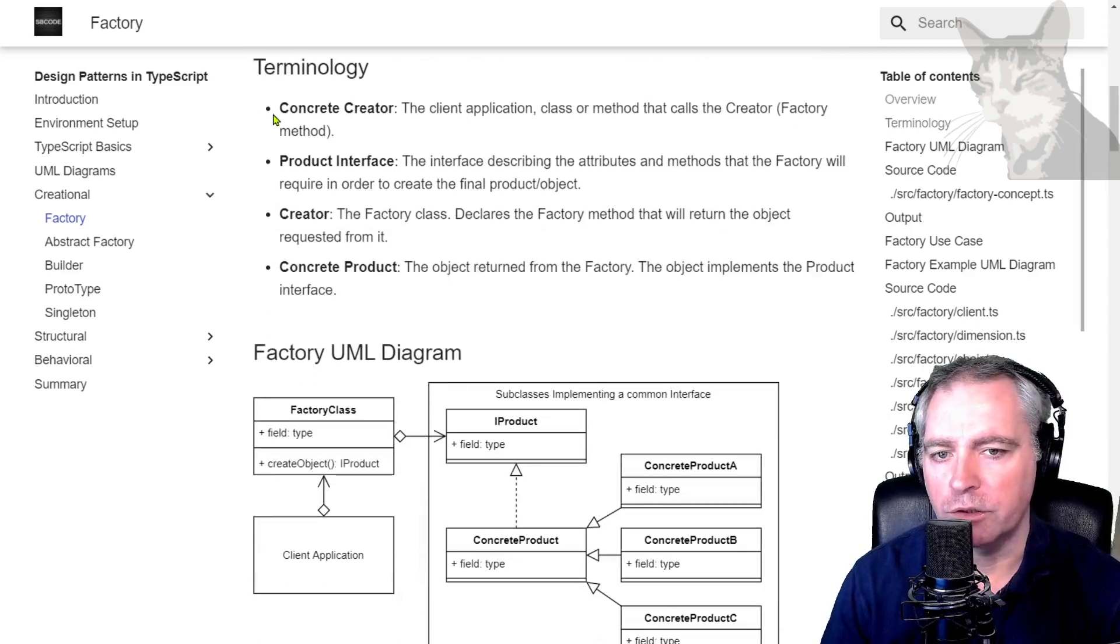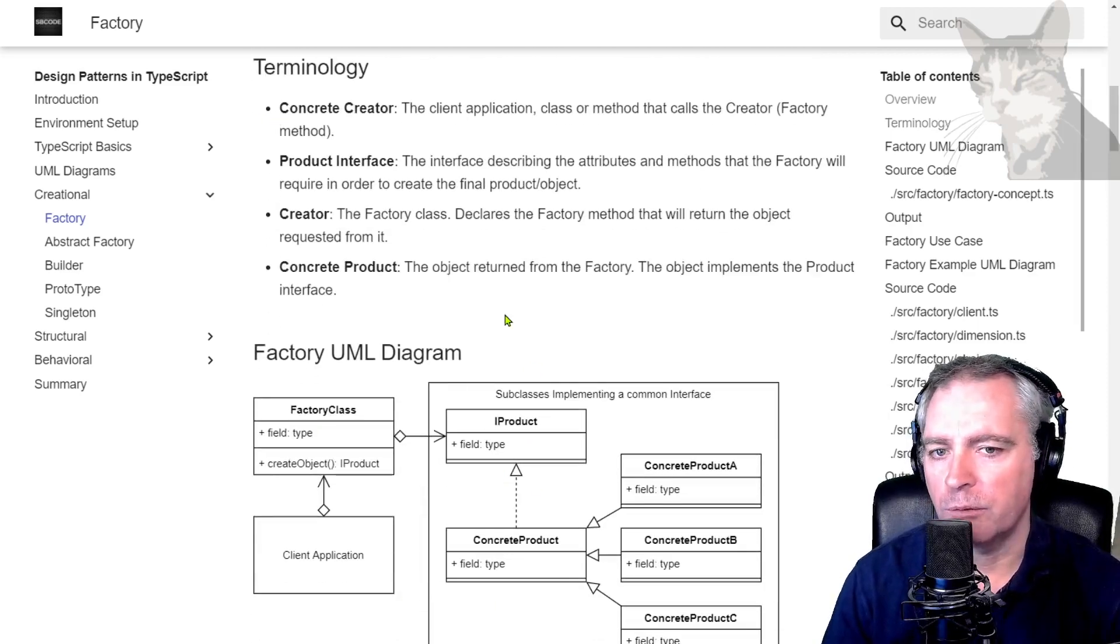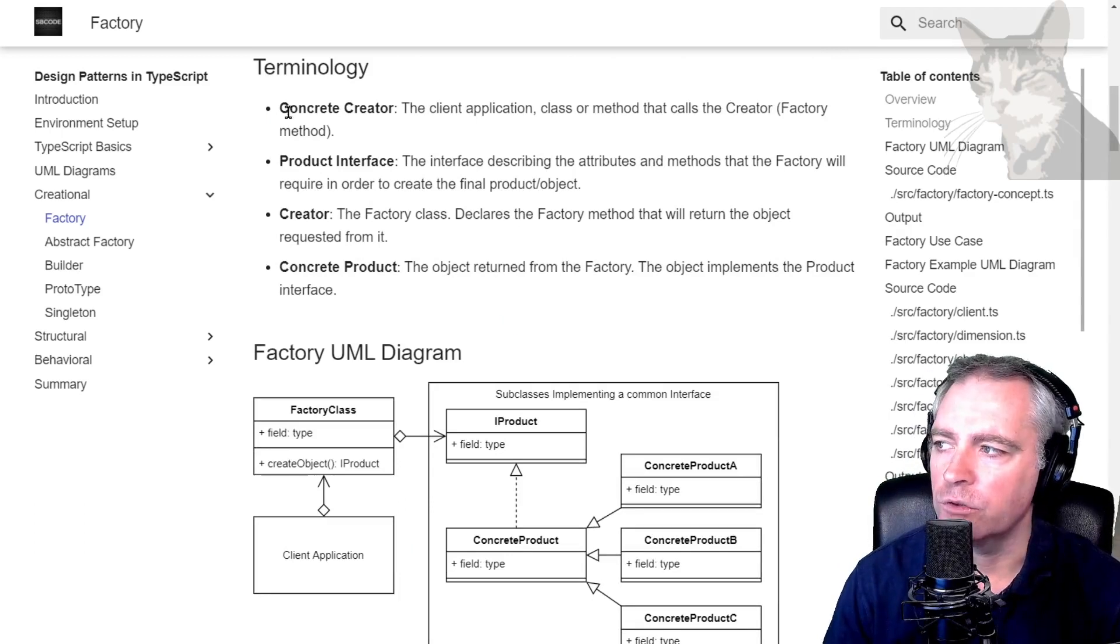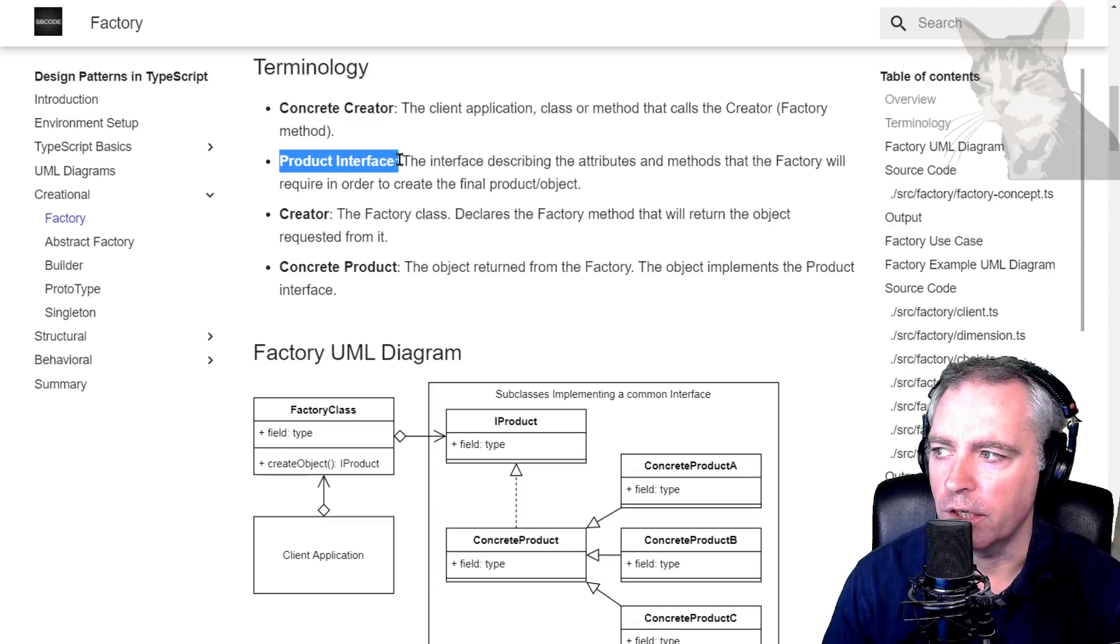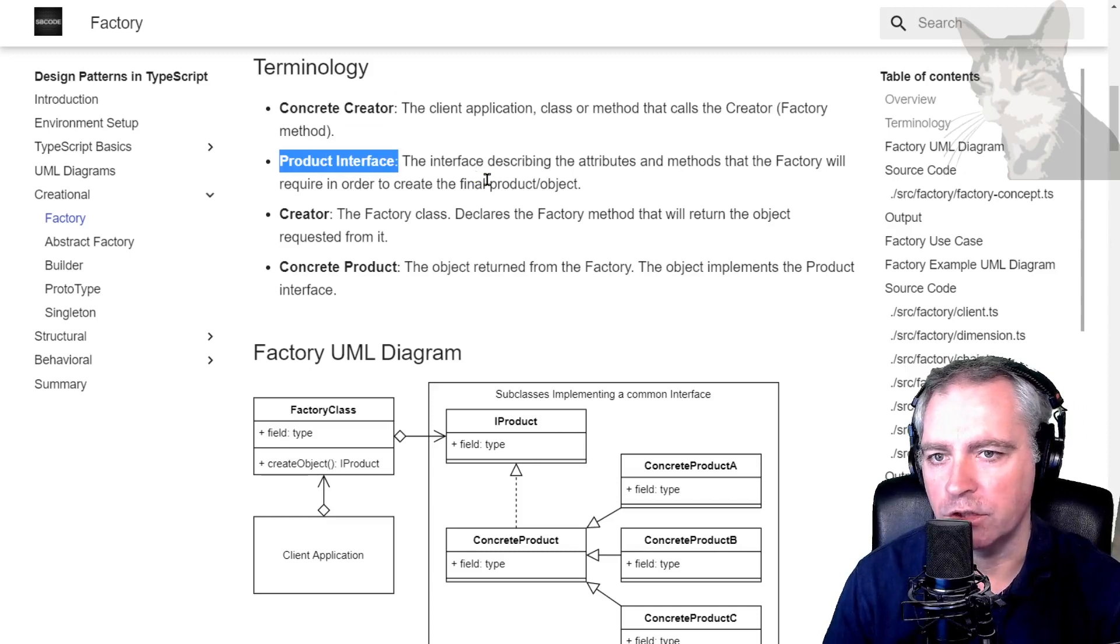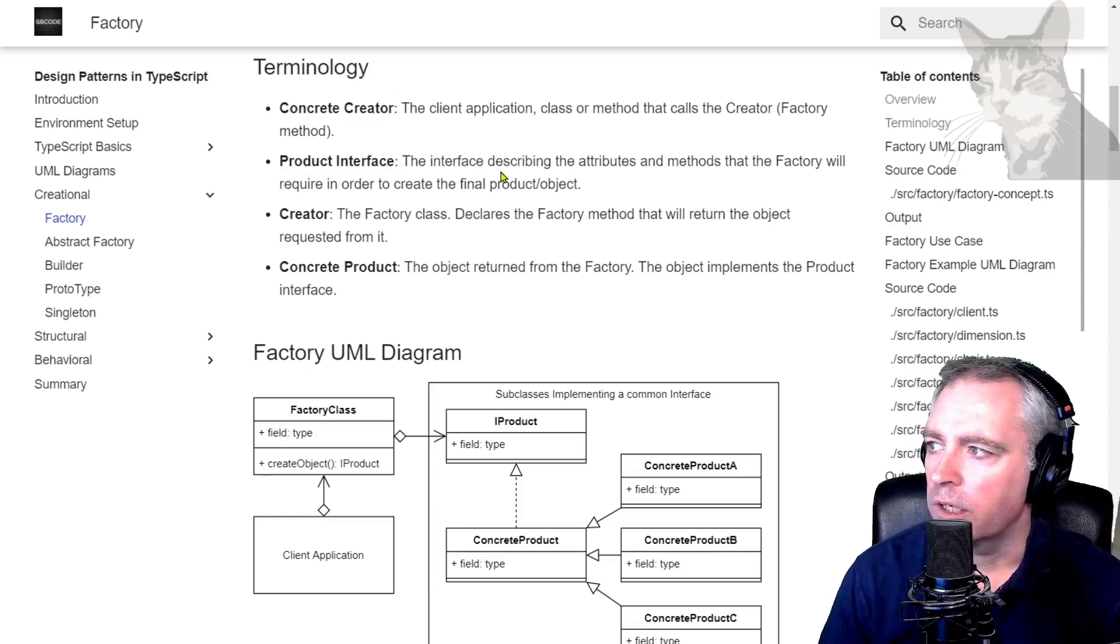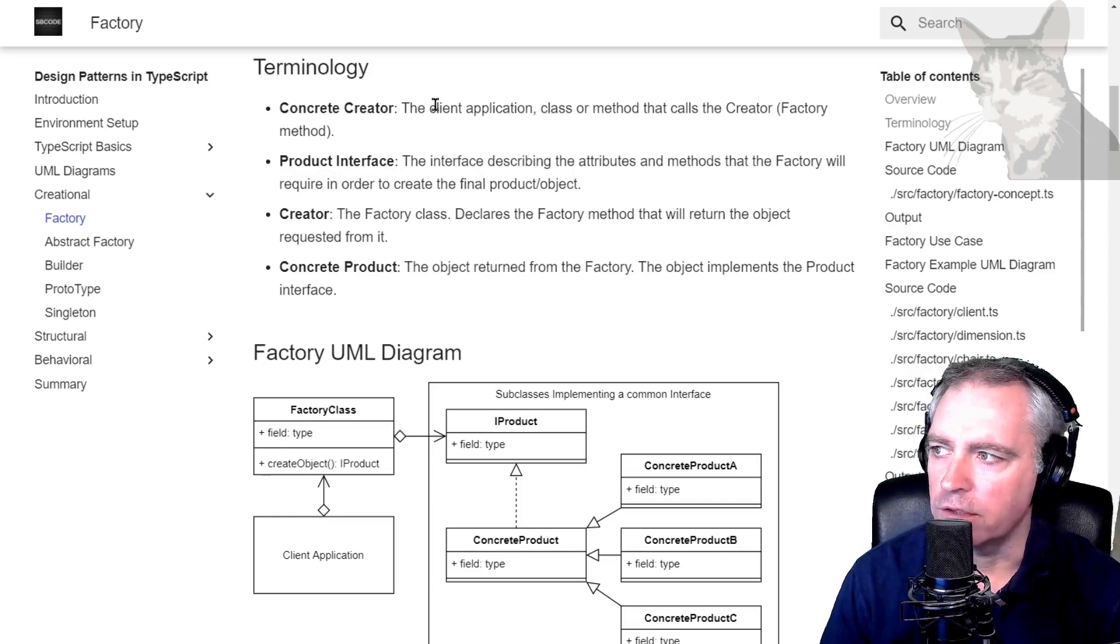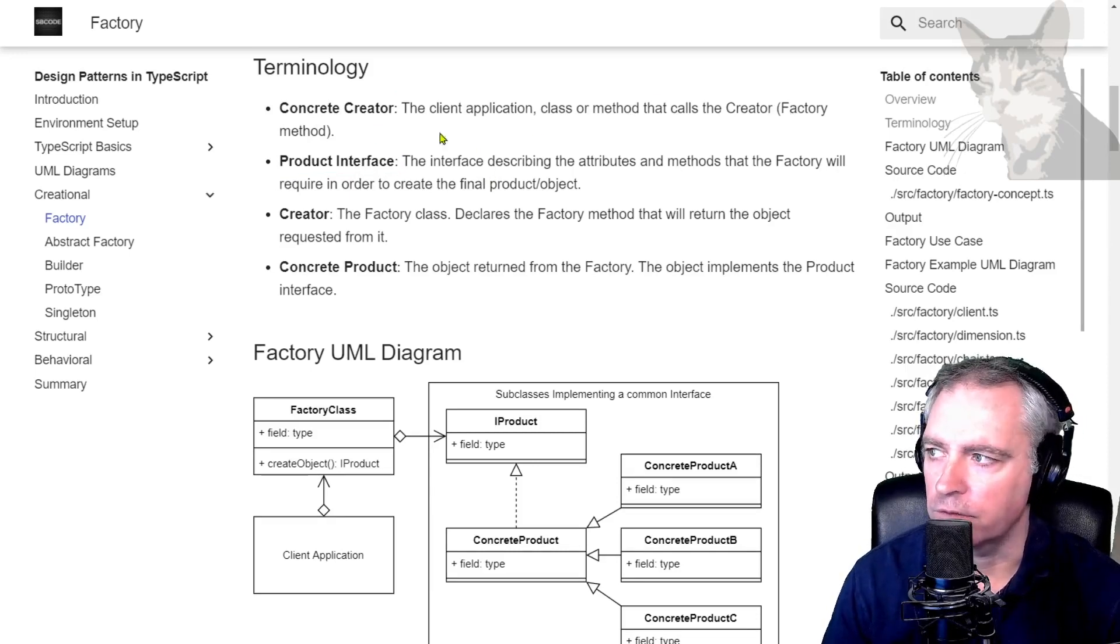Now terminology and UML. If you come across other people's code where they've used the factory pattern, they may use similar terminology in their documentation or code comments. Concrete creator: that is the application or the class or the method that calls the creator, the factory method.